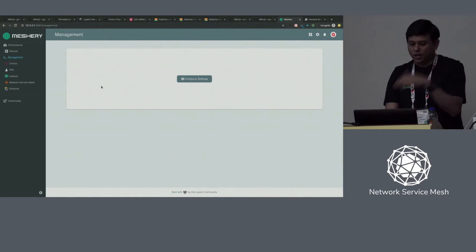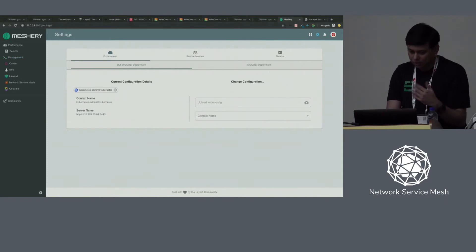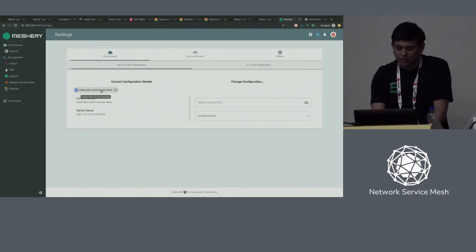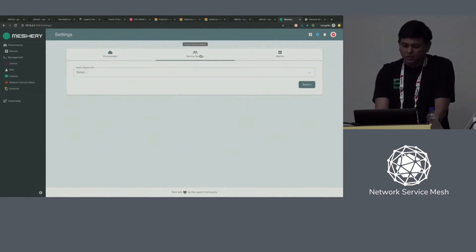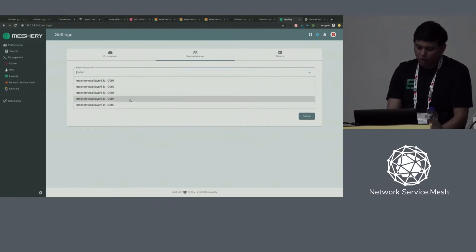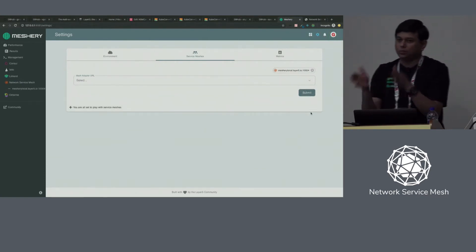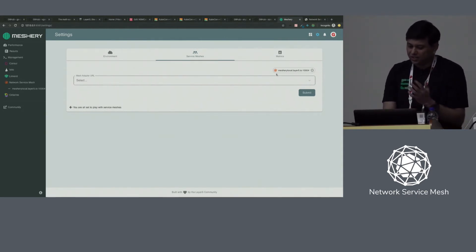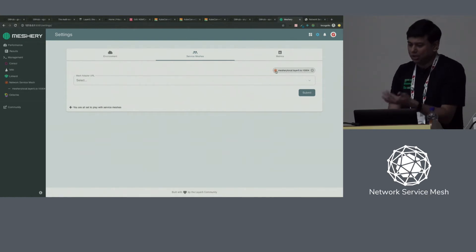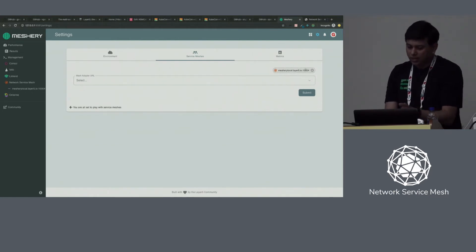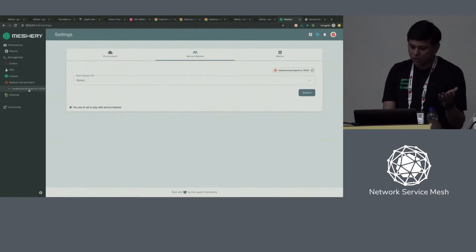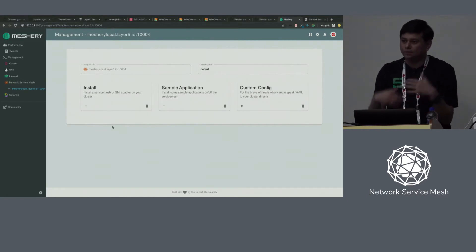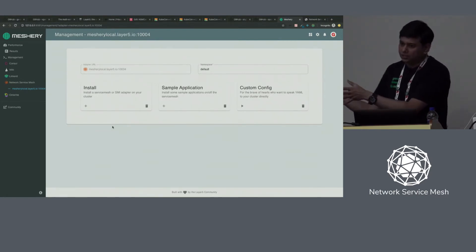Now, before I jump into the management capabilities, I have to go and connect adapters. Here is the section where we allow you to connect to Kubernetes. I'm already connected to one, so you can see it shows the context name, the server name, et cetera. This is the section where we will be bringing in the adapters. I have an NSM adapter that's running on port 10,004. Once they connect, the communication between Meshery and the adapters is over gRPC. You can see once it connected, it gets the metadata from the adapter. You can see the network service mesh logo show up. Once it's connected, on the left you can see there is a new section in the navigation menu that shows up.